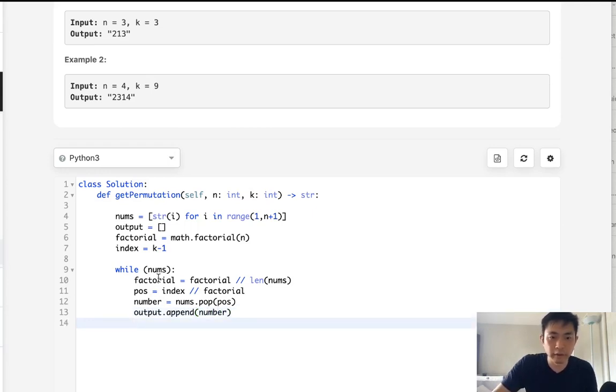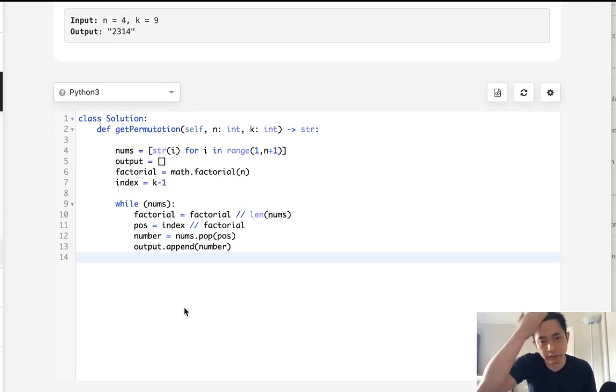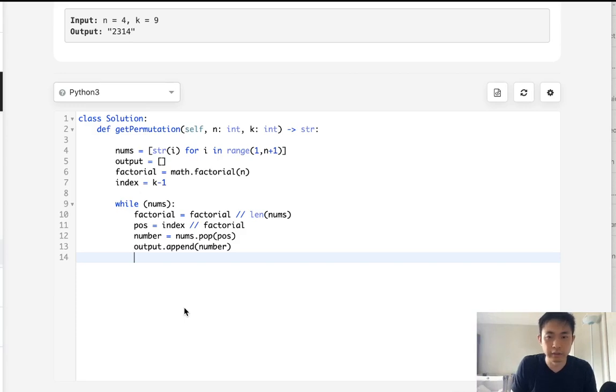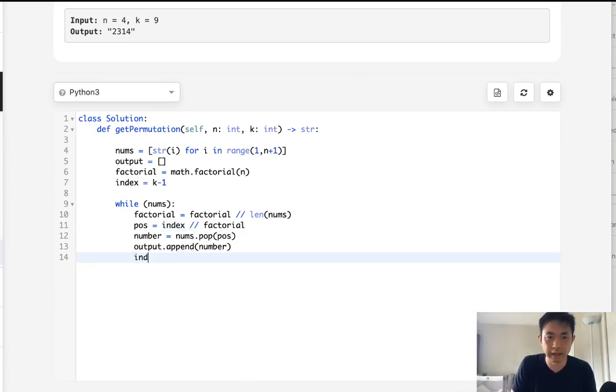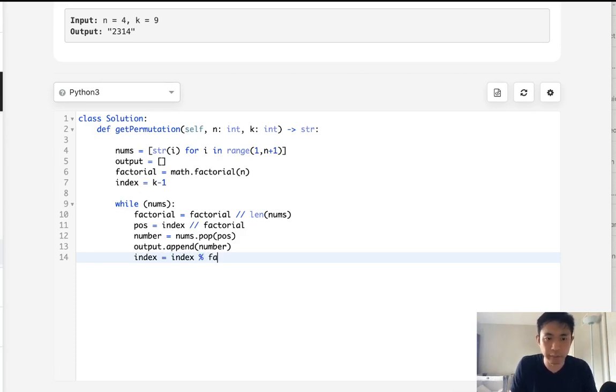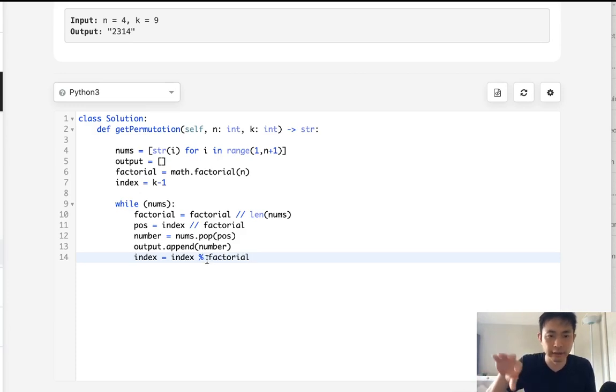So now our nums no longer contains, it's going to pop off that three, like I said, and only has one, two now. But we're not done because we can't just go on to the next one. We actually need to recalculate this index number. So how can we do that? That's going to be index. All we need to do is just do a modular off the factorial that we calculated. And that's going to allow us to have the correct index number to figure out our position.